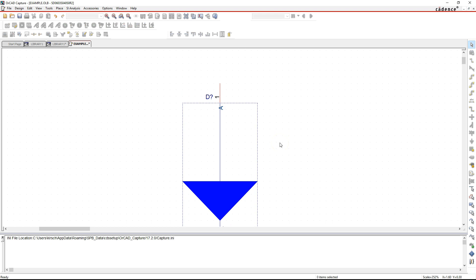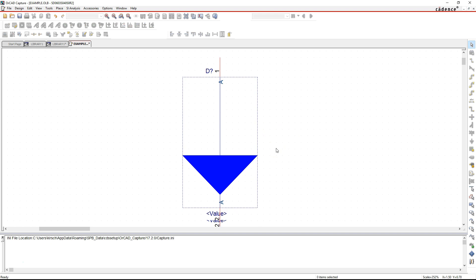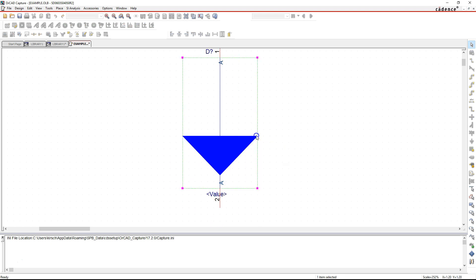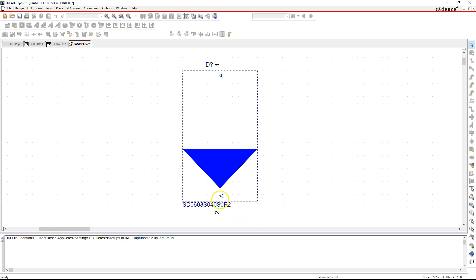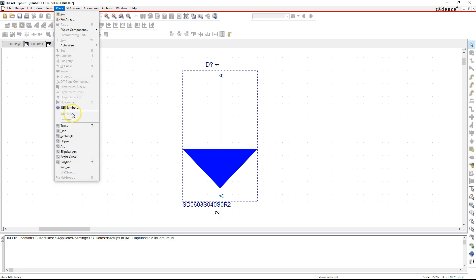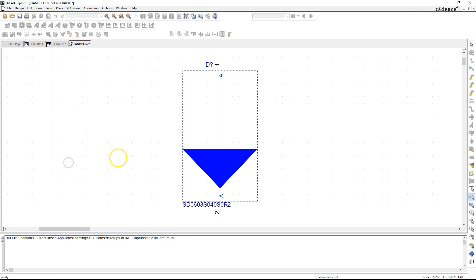The part might look large — you can make the triangle smaller depending on your needs. You can double-click the value label and paste the part name, then click OK. You can also choose to hide the part name. Now since this is a Schottky diode, I'll show you how to do some fine drawing. Go to Place Polyline.